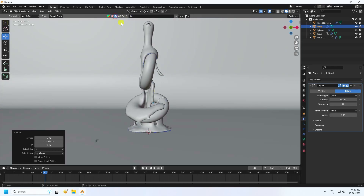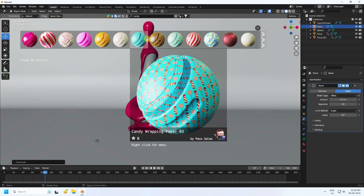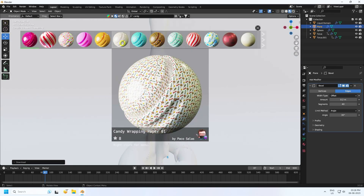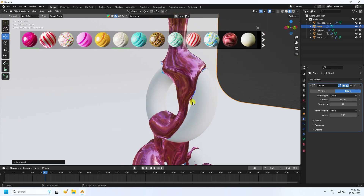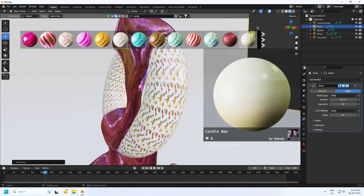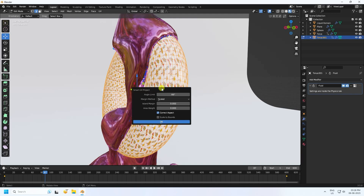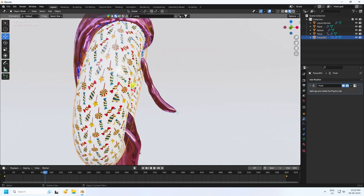Apply a material using BlenderKit — type 'candy' and apply the candy material to the liquid domain. For the torus, apply any texture. If the UV is not correct, select the torus, press Tab for Edit Mode, select all, press U and use Smart UV Project. The texture looks really good.